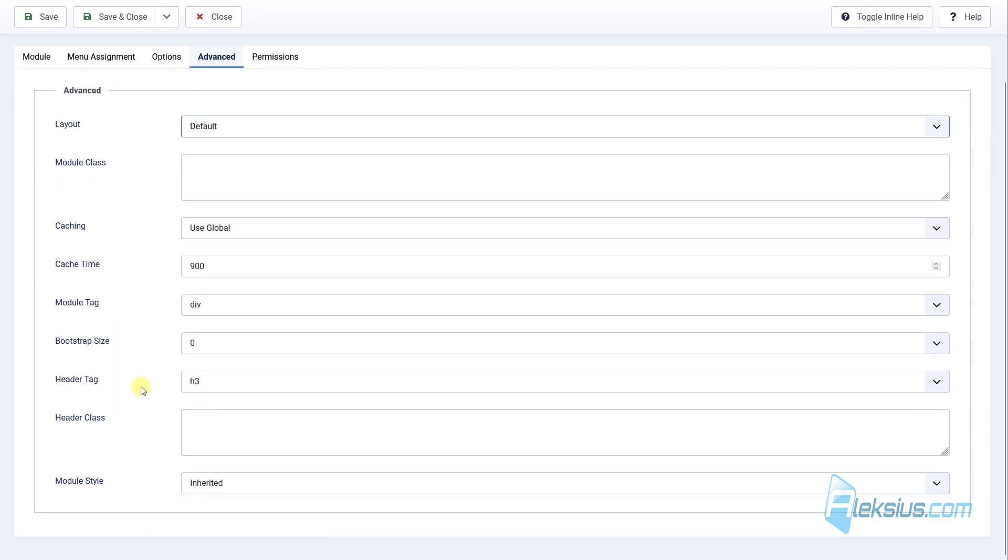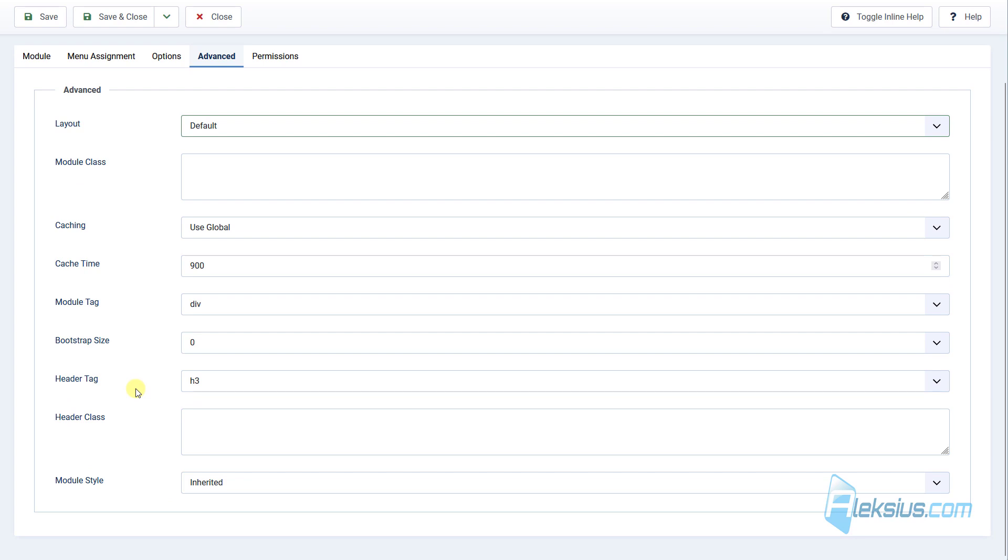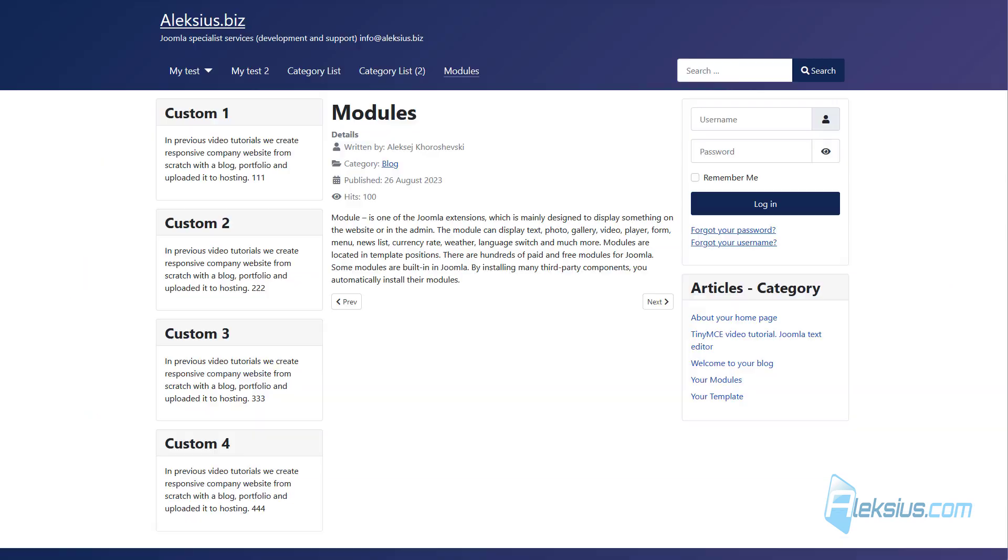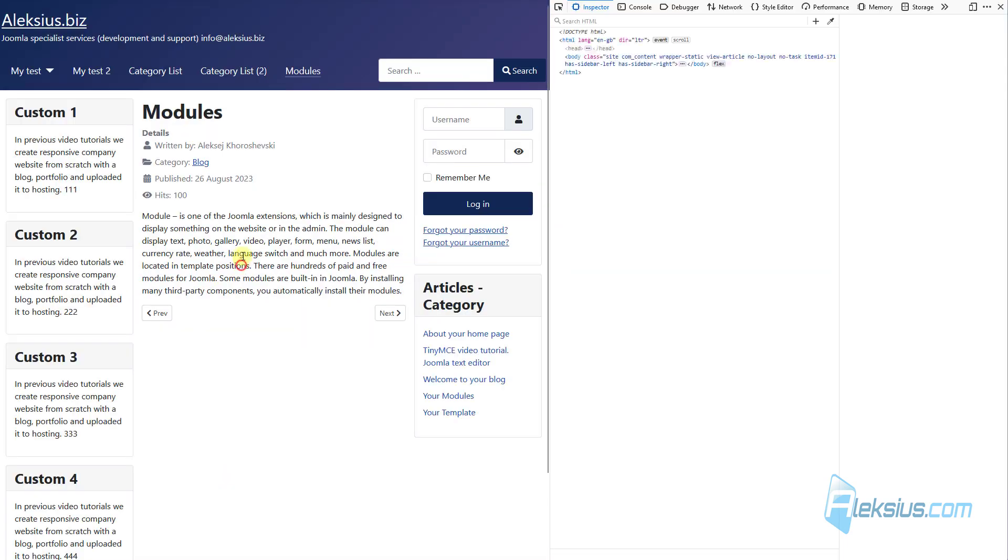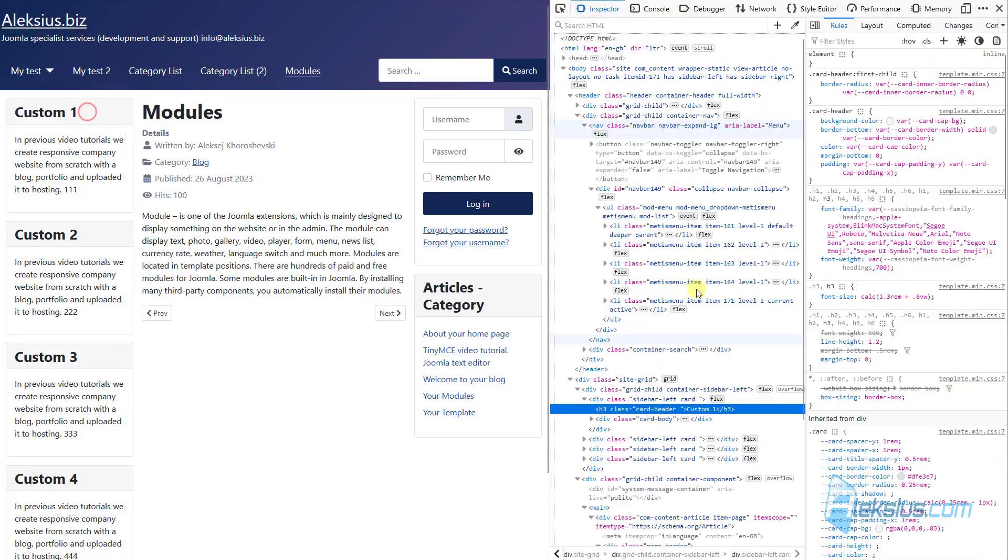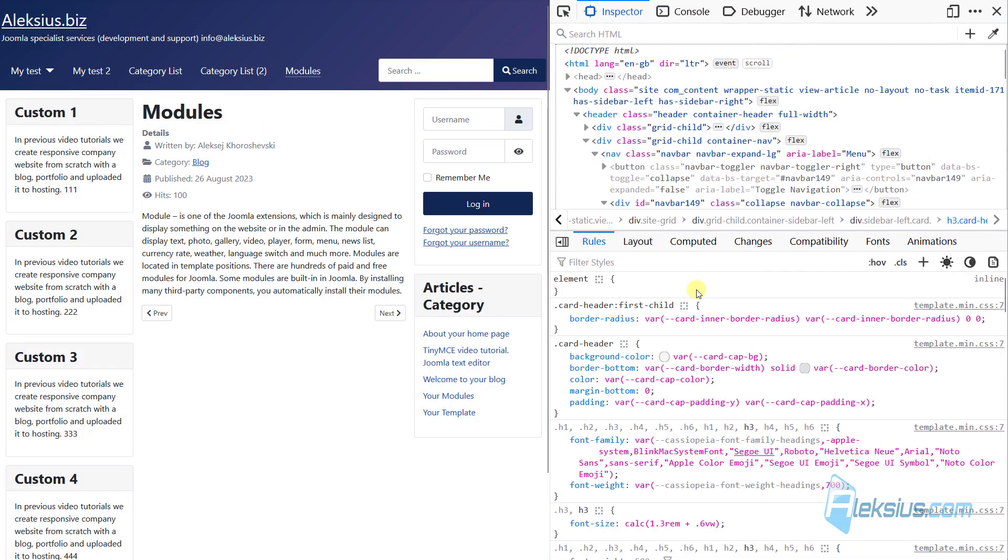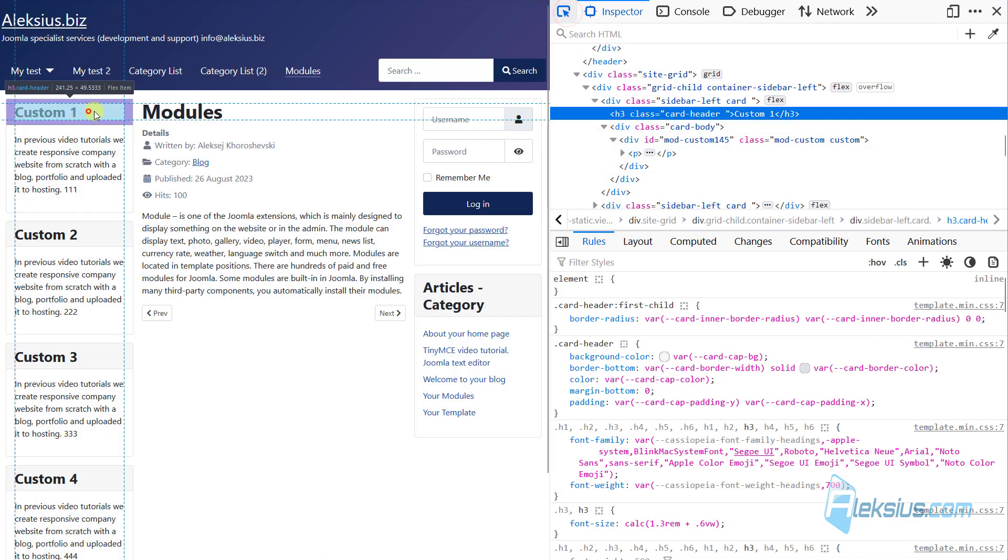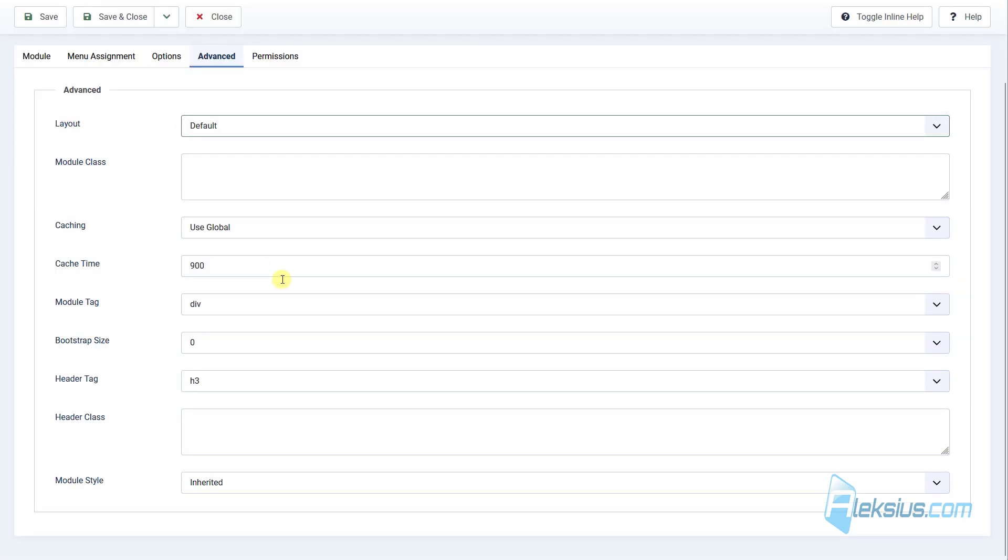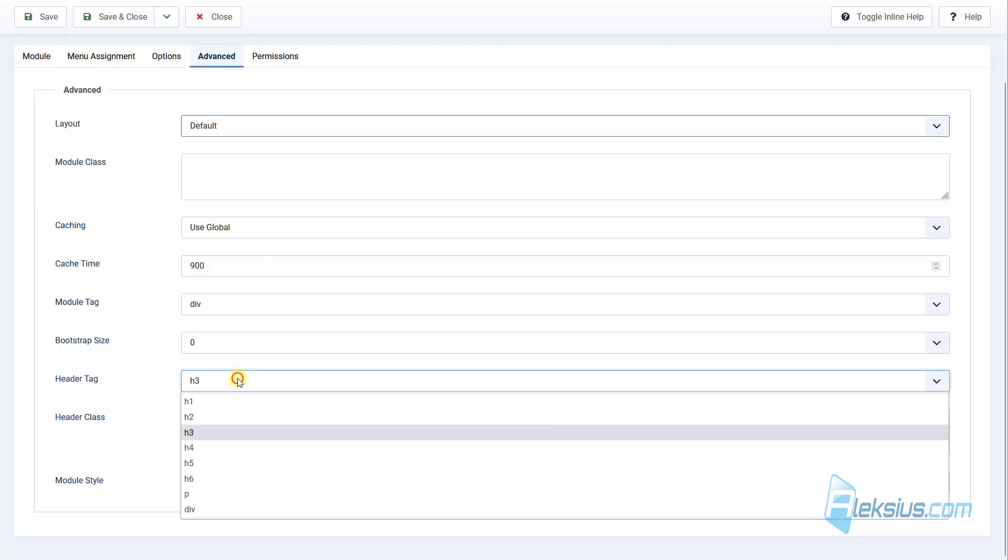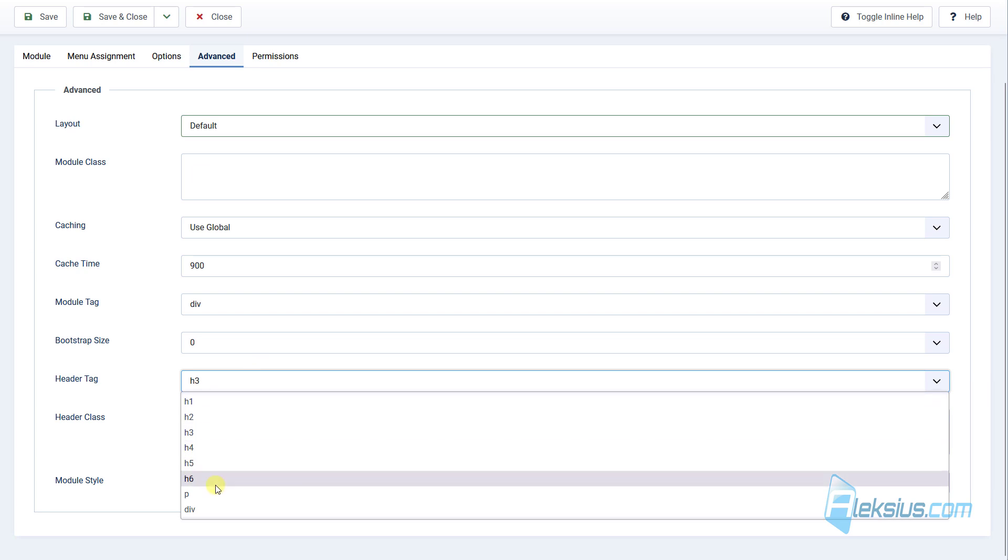Also here you can change, for example, header tag. Let's see our example, let's see our header tag. And it's h3. If you need to change it, you can change to h1, 2, 3, 4, 5, 6. And also you can select paragraph tag.